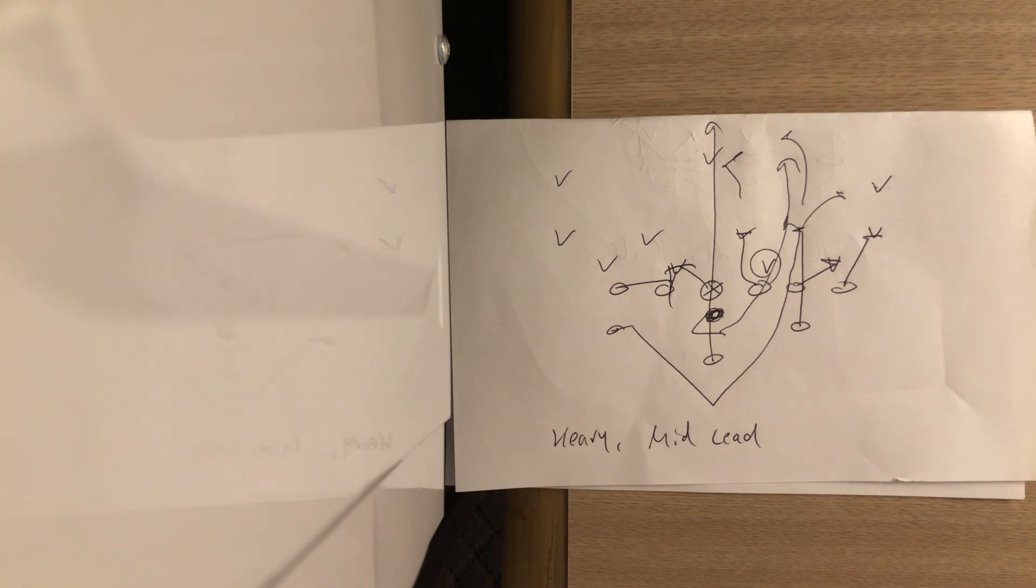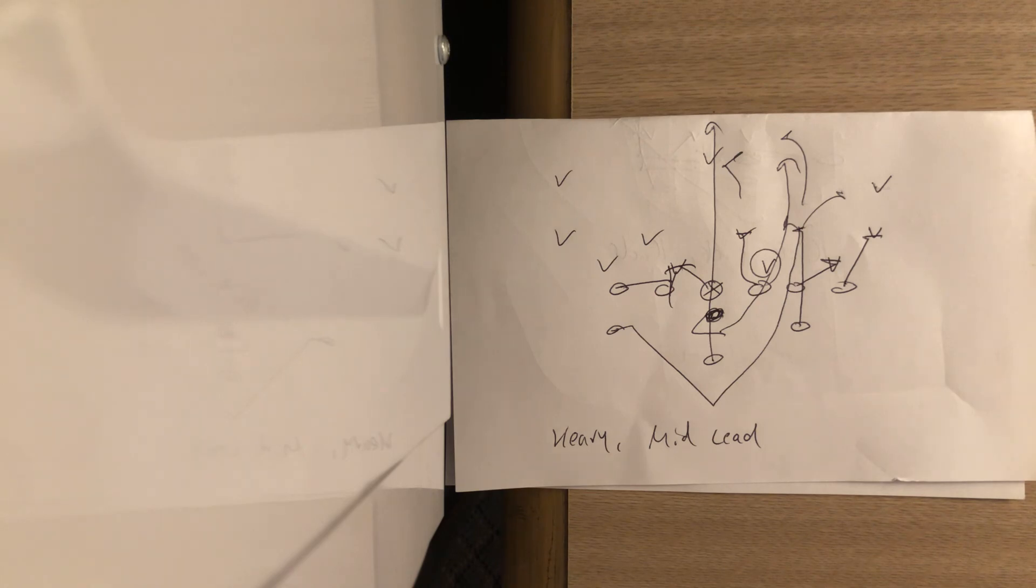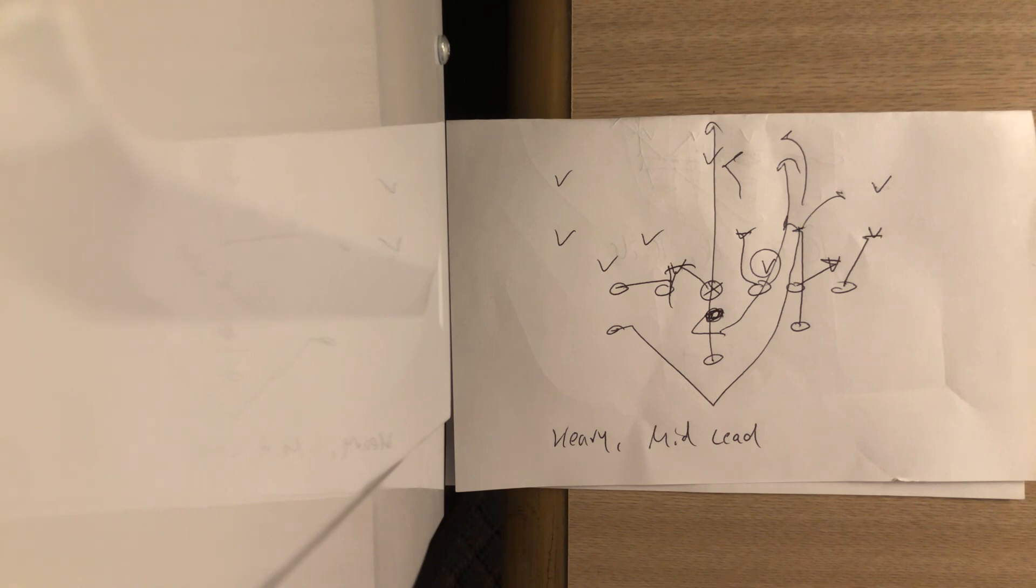All right, coaches. Hope all of y'all are doing well, and I will talk to you soon. If you want to become a client, give me a call, 570-332-0265.